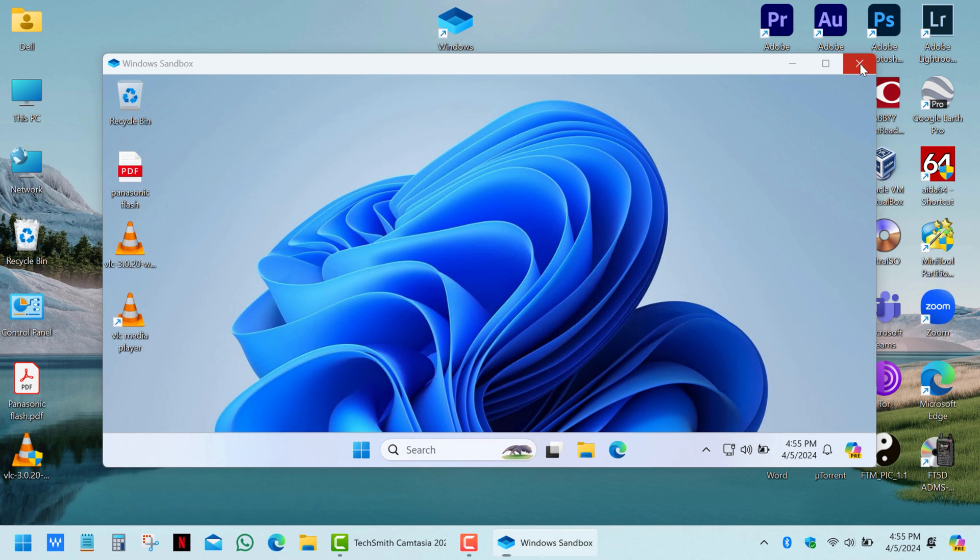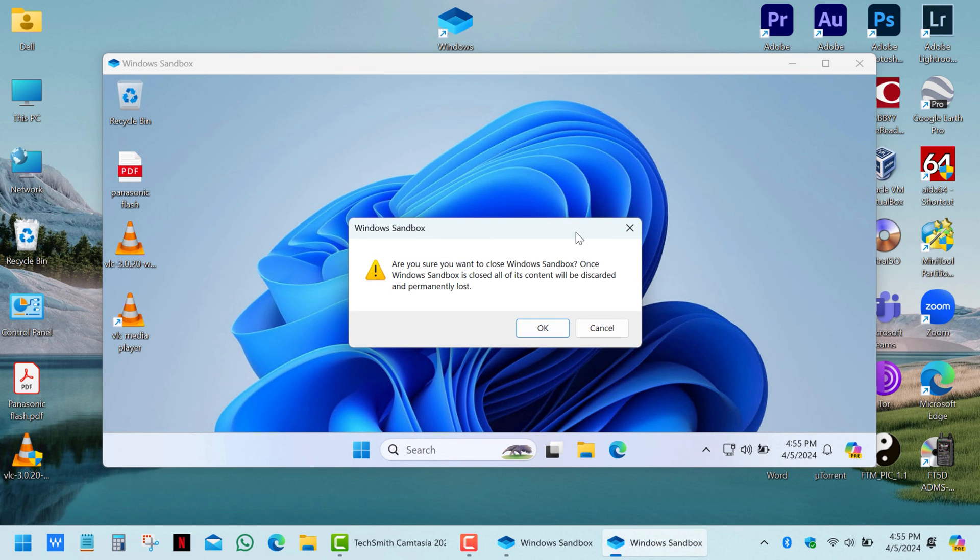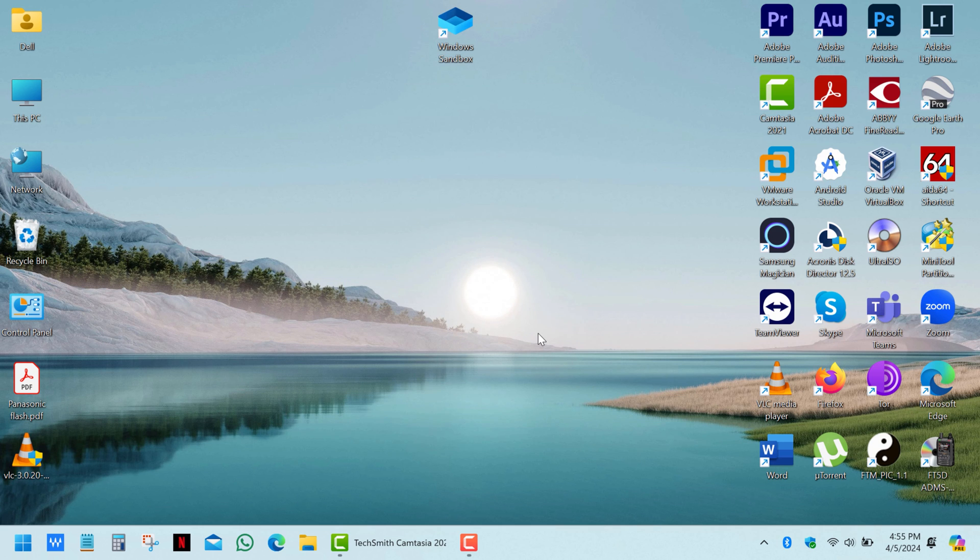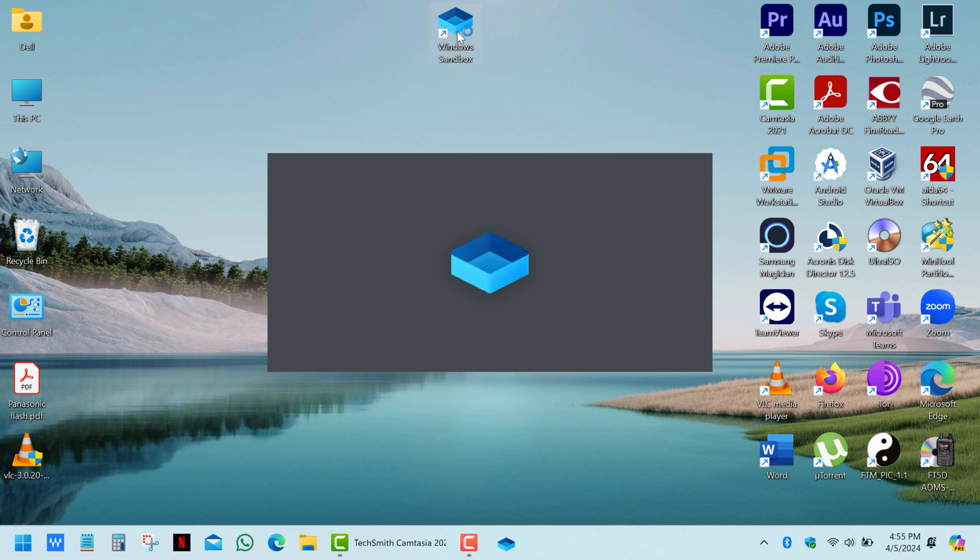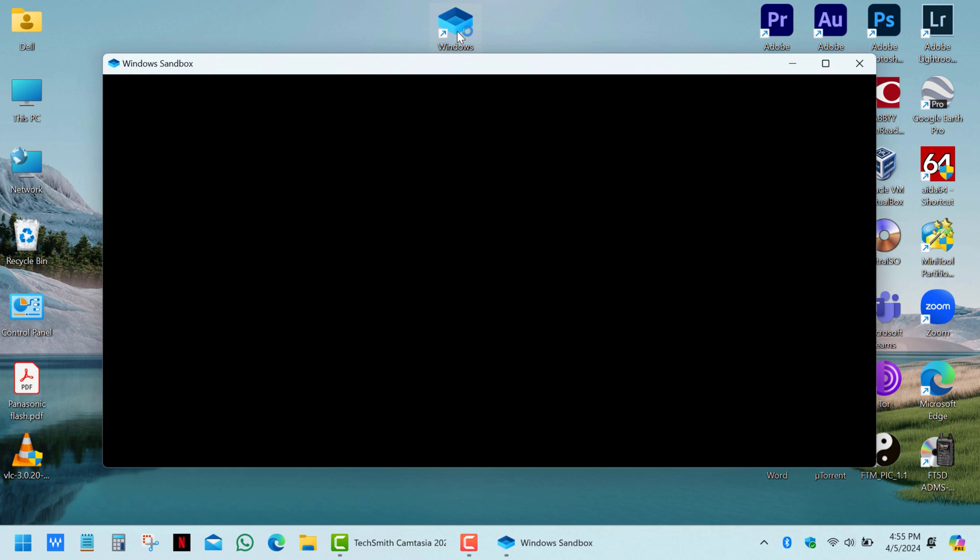But the biggest drawback of this system is that you can't save its state. Once you close this window, you lose all changes, software, and files on this virtual machine.